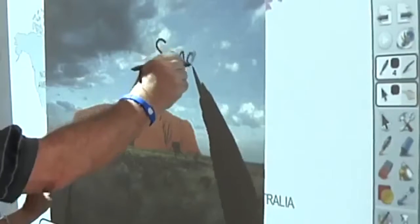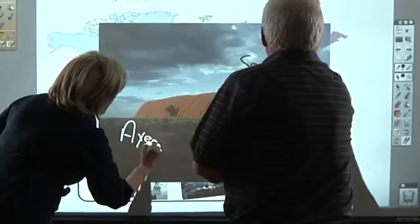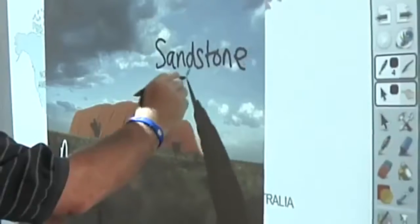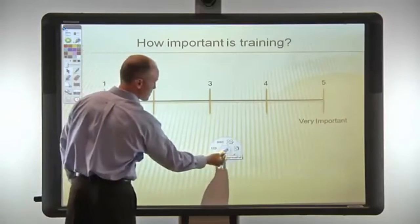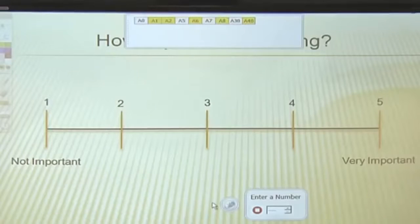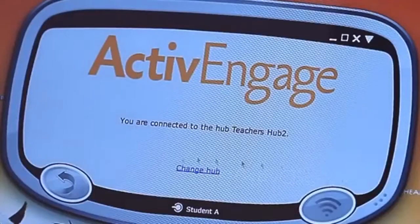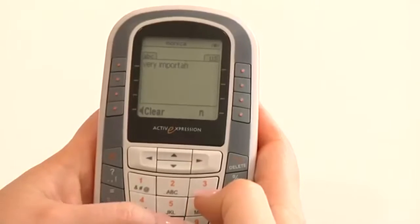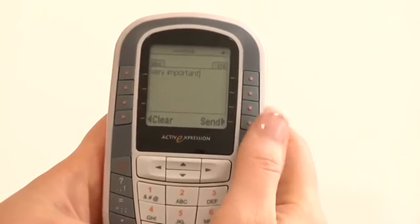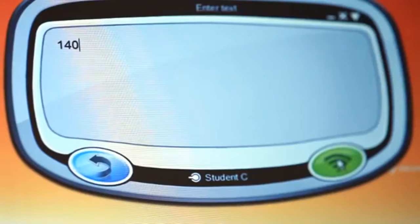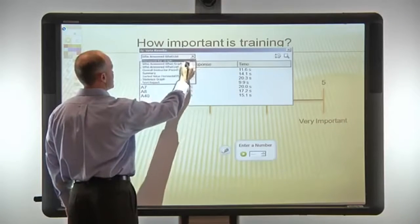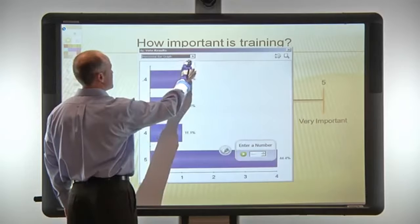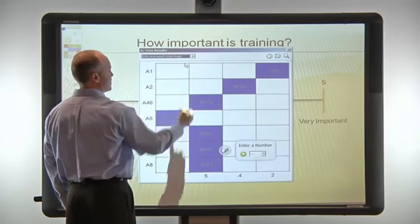A dual user mode allows two users to work anywhere on the board at the same time. For ultimate engagement, ActiveInspire supports real-time collaboration. Using Promethean response devices, audience members can input full-text or numeric answers. Individual responses can be saved or displayed by the presenter.